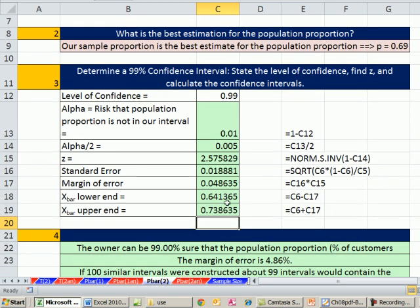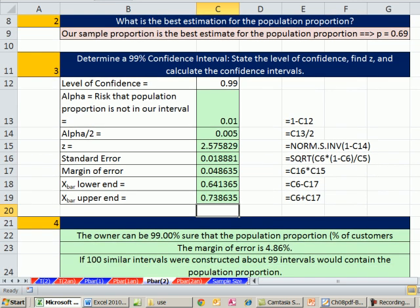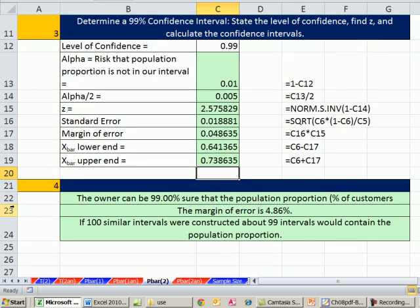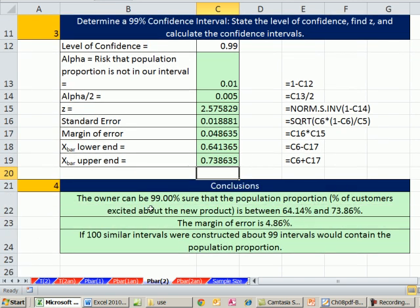So we have two values, a lower and an upper, that span an interval where we're 99% sure that our population proportion exists. So the owner could be 99% sure that the population proportion, percentage of customers excited about the new product, is between about 64% and about 74%. The margin of error is about 5%. So pretty good proportion of customers that are excited, and so then the owner says, well hey, maybe we should launch this product.